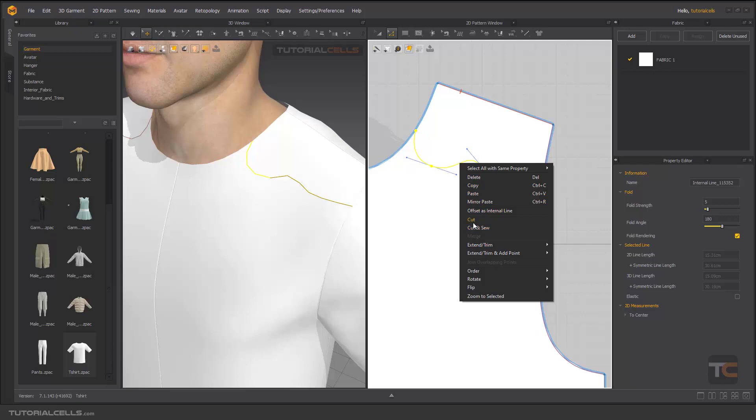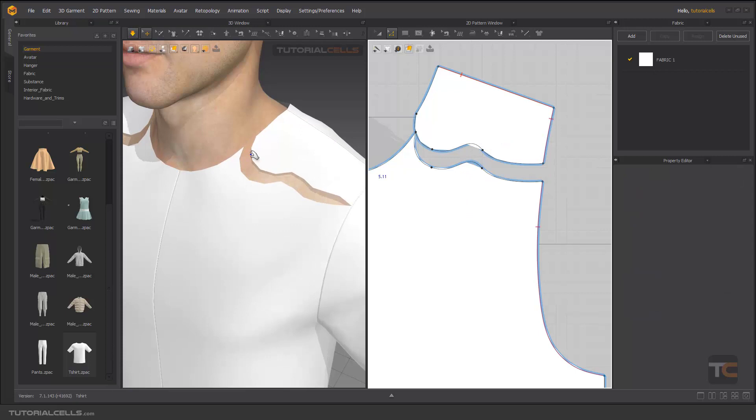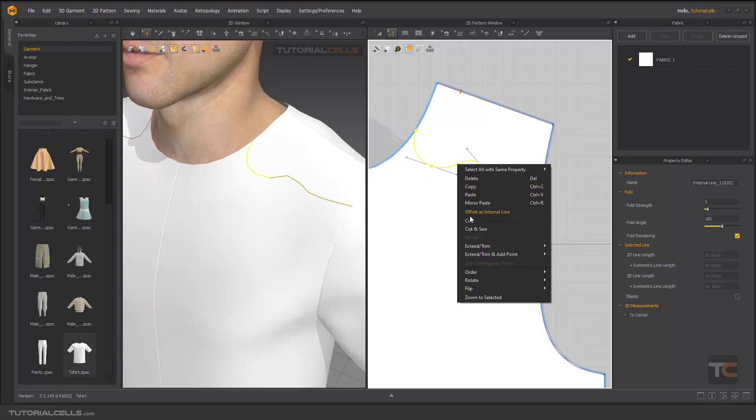Cut - as you can see, it cuts it there. Control Z to undo. You can also cut and sew it.